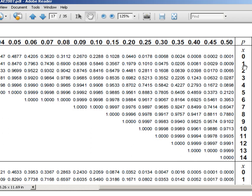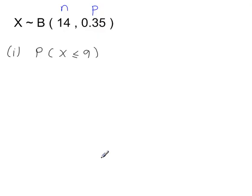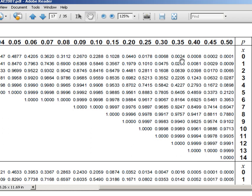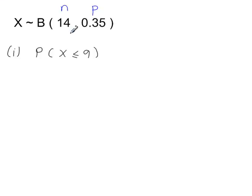All of these X values are cumulative. So any one of these numbers — for instance, the 4 — means less than or equal to 4. That 8 means less than or equal to 8. Going back to the question, I'm looking for less than or equal to 9. There it is: less than or equal to 9, with P = 0.35. The answer is 0.9940.